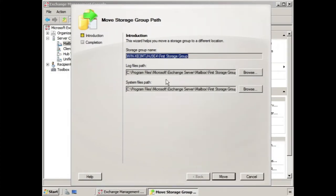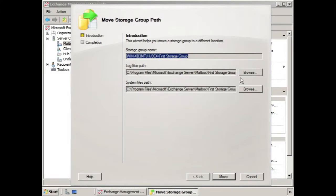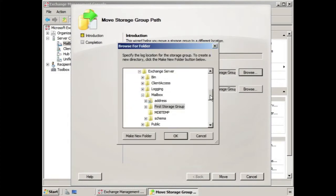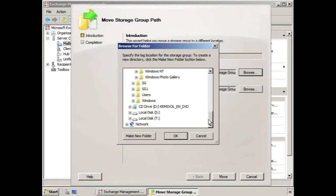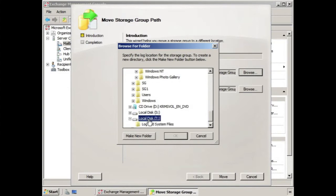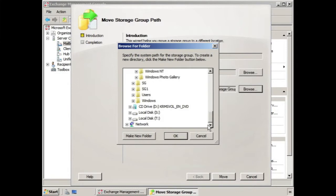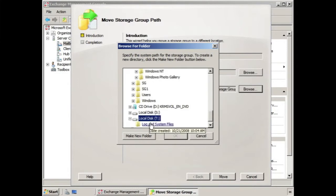So here again, we see that that path is under the C drive. If we select browse, and we scroll down here, we see we have another drive we can use.